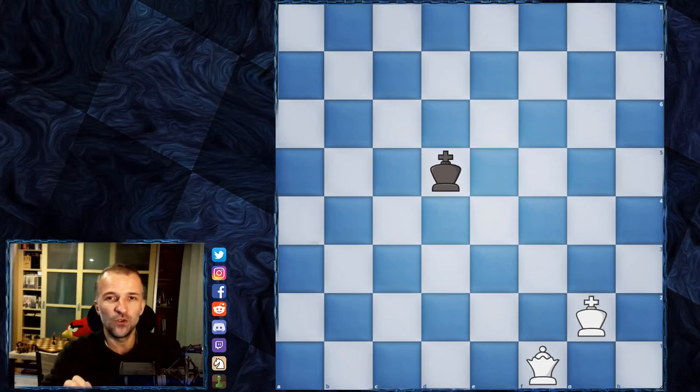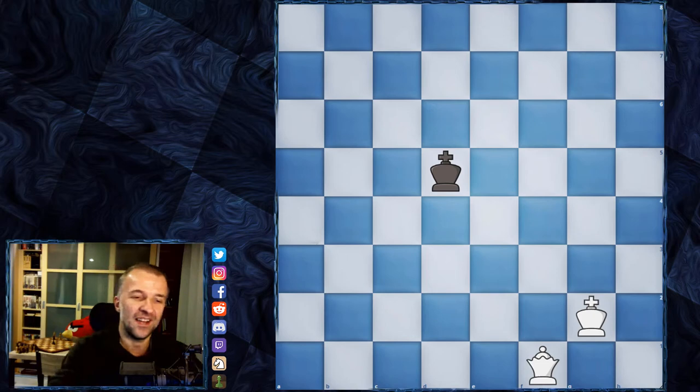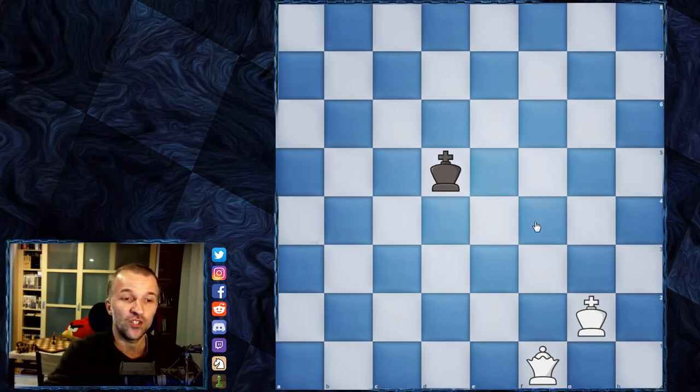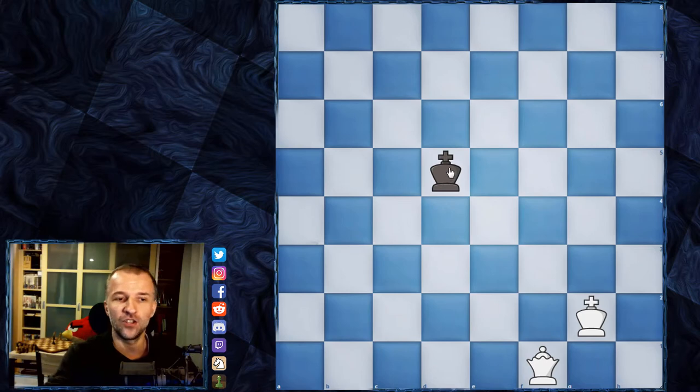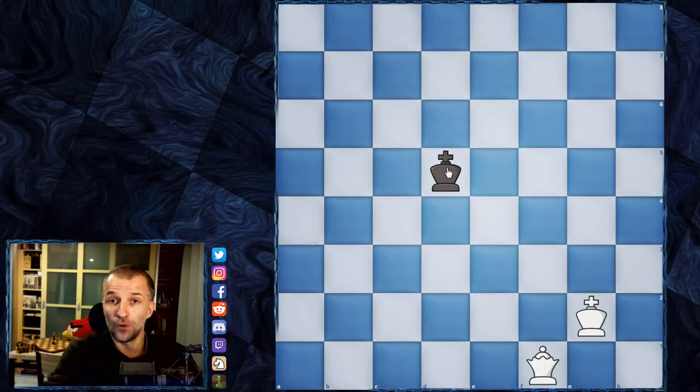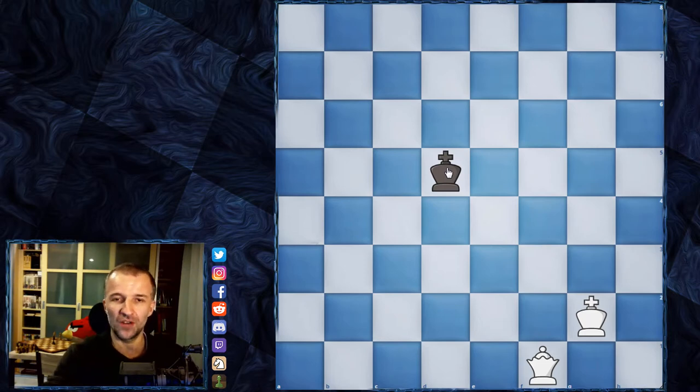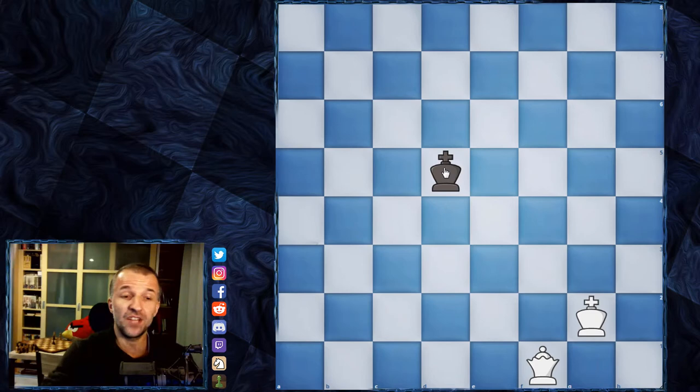So without further ado, let's see what I prepared and let's check the board. First of all, the king is in the center, so we can actually choose which corner we're going to push to. Also, if our opponent insists to go to one of the corners, then we just let him.